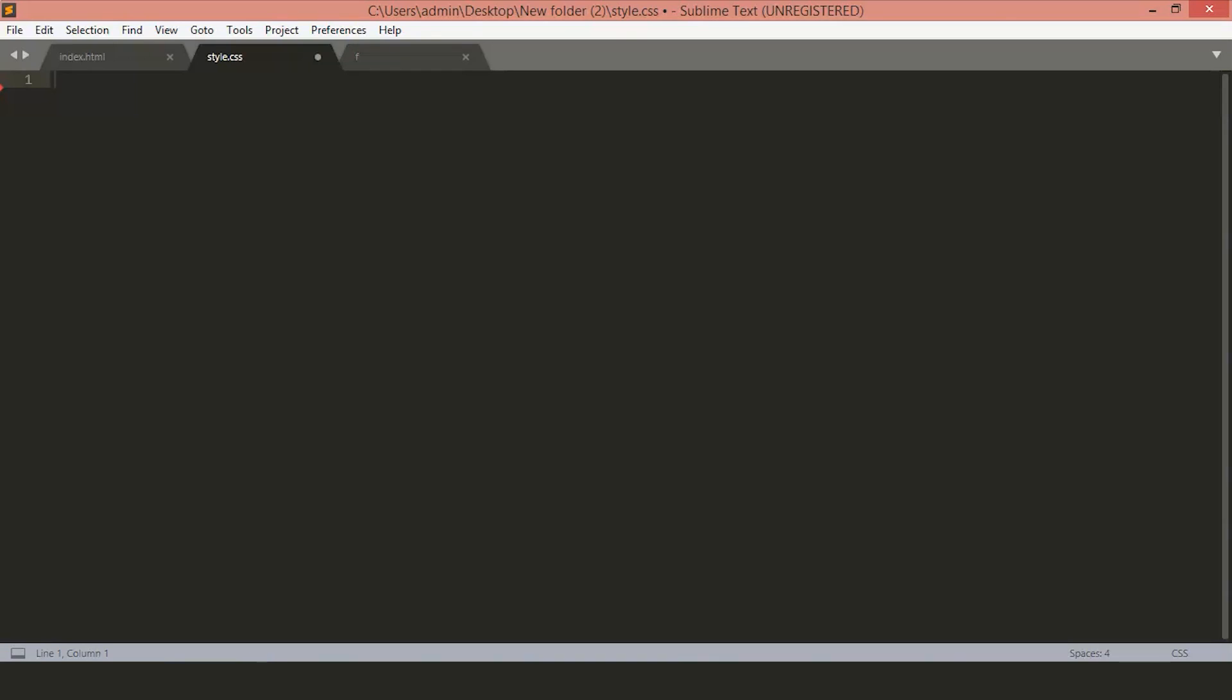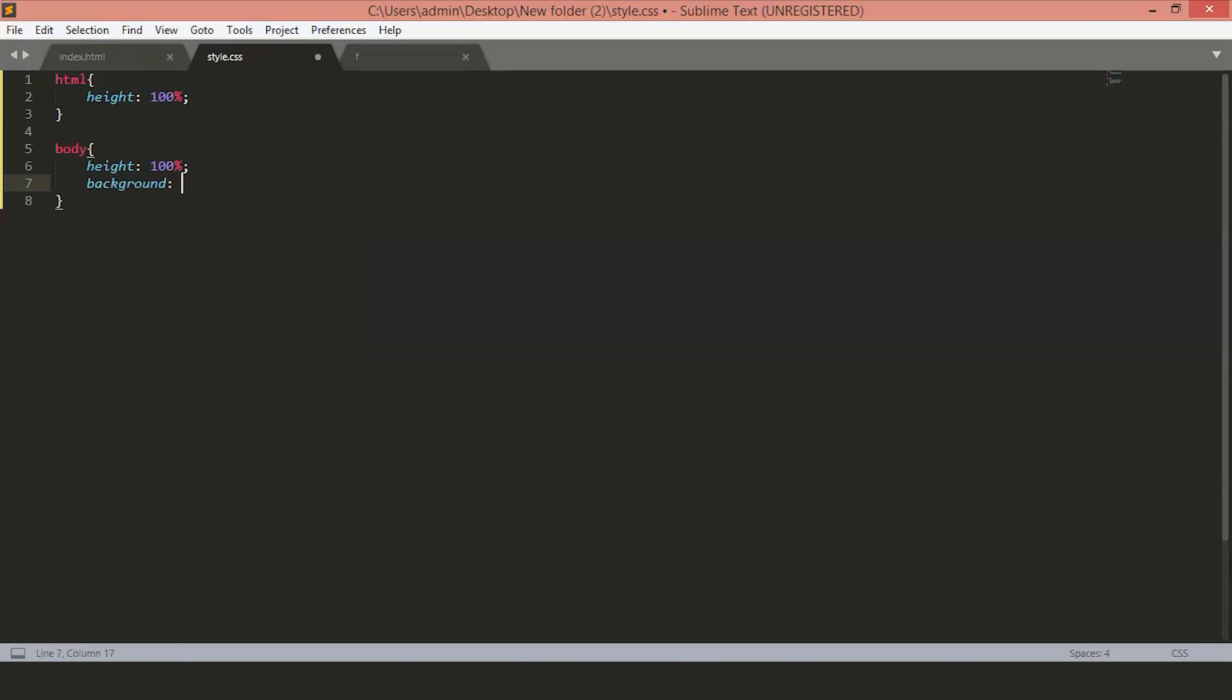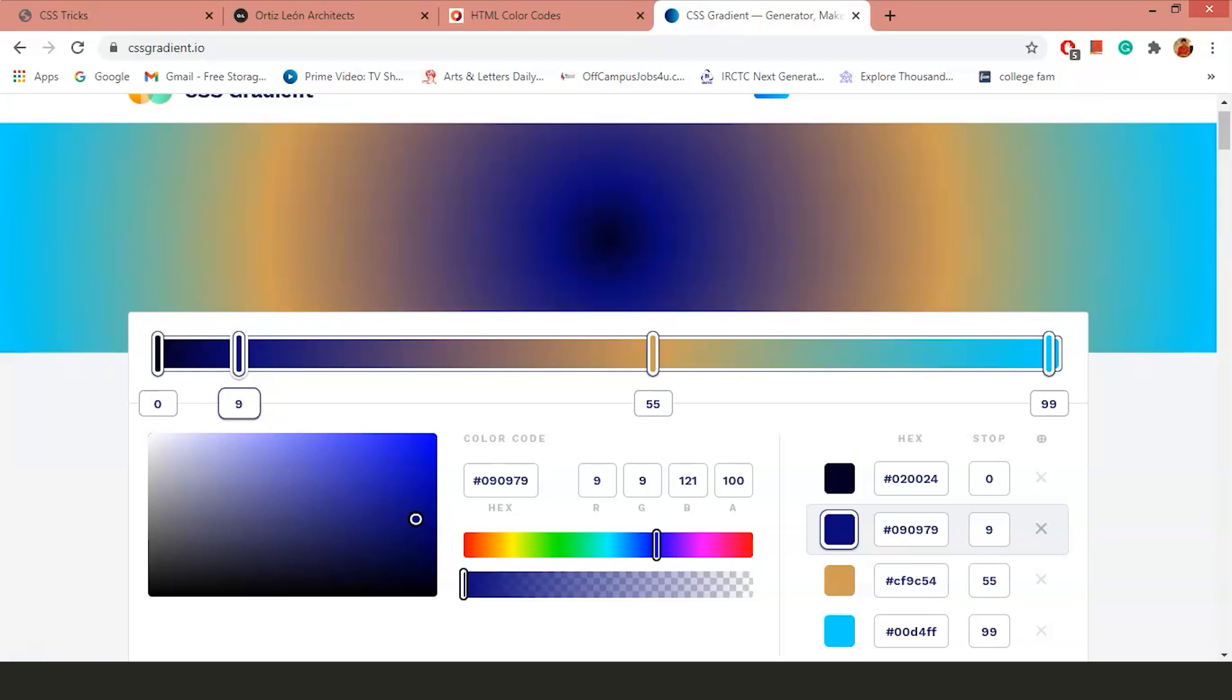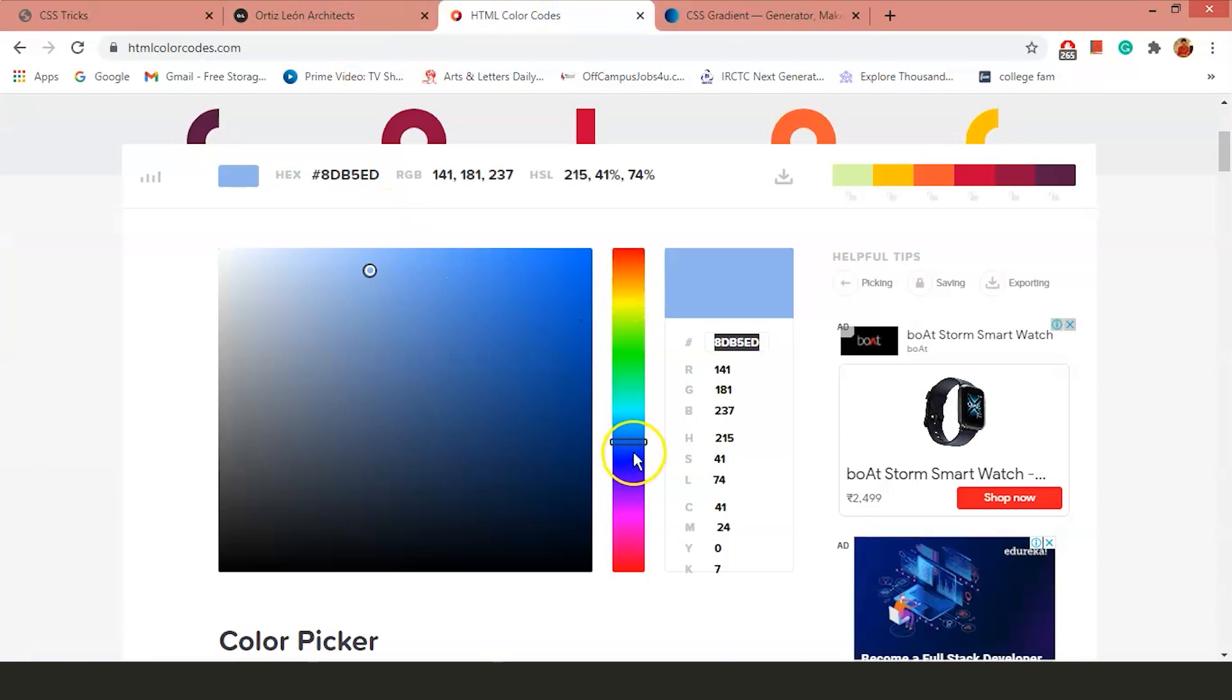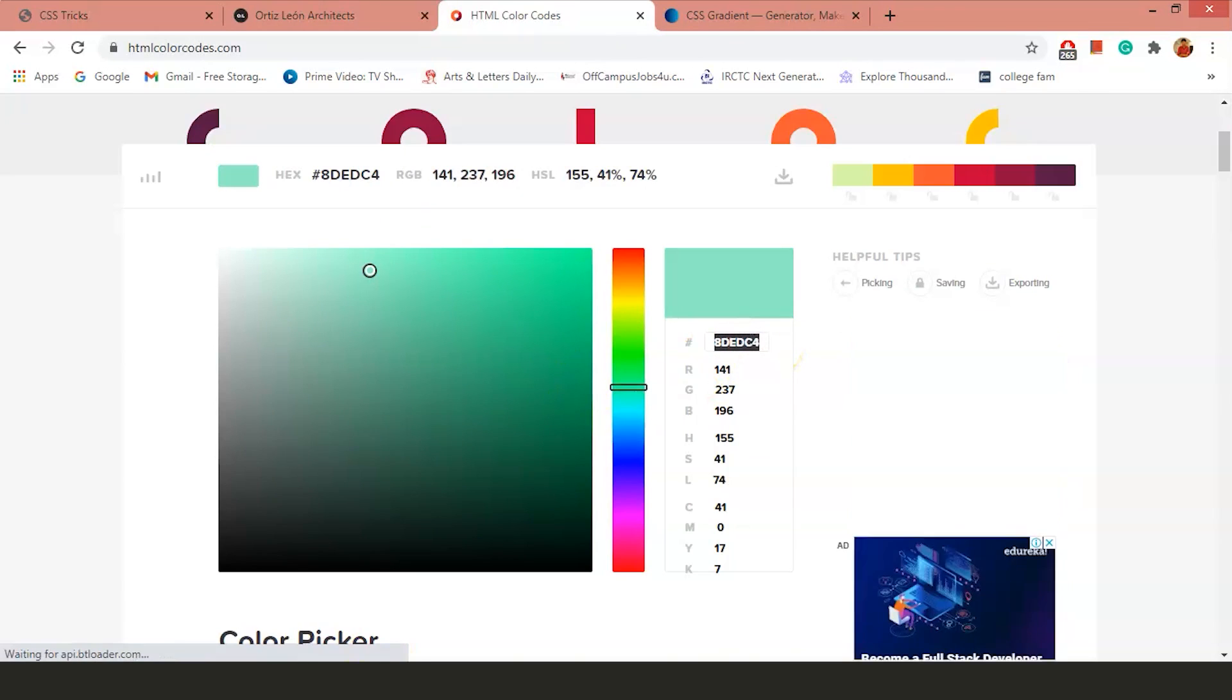Here in this HTML file, first let's set the height. We'll set the height to 100%. Now, inside the body tag, we'll keep the height as 100%. We'll mention one background color. Let's select a different color this time. We will use this color. Just copy paste the value here.